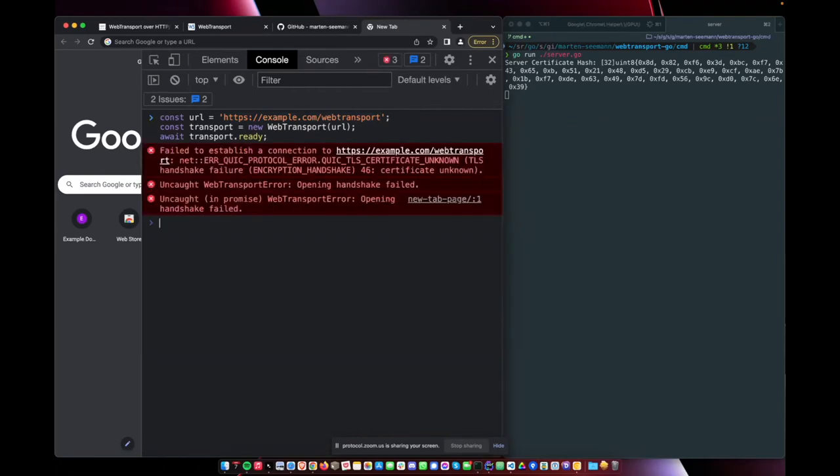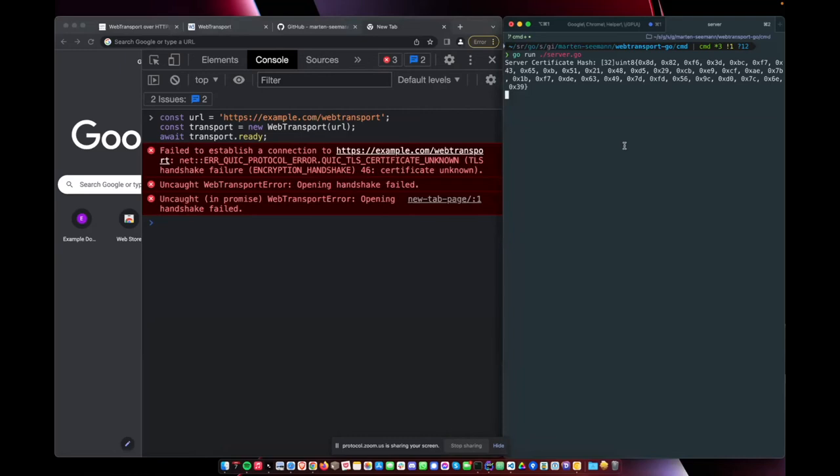So what happens, we get a QUIC protocol error because the certificate is unknown. Now, this is because we just used the URL. We didn't pass in the hash anywhere.